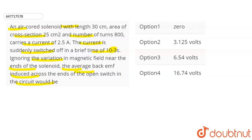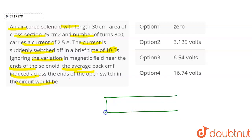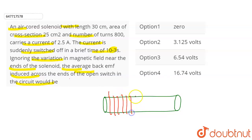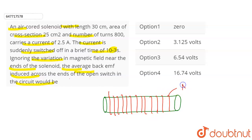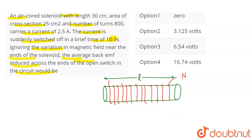So here we have a solenoid. The question has given us the length of the solenoid, denoted as L, the area of cross-section, and the number of turns. We need to find the average back EMF — the induced EMF.